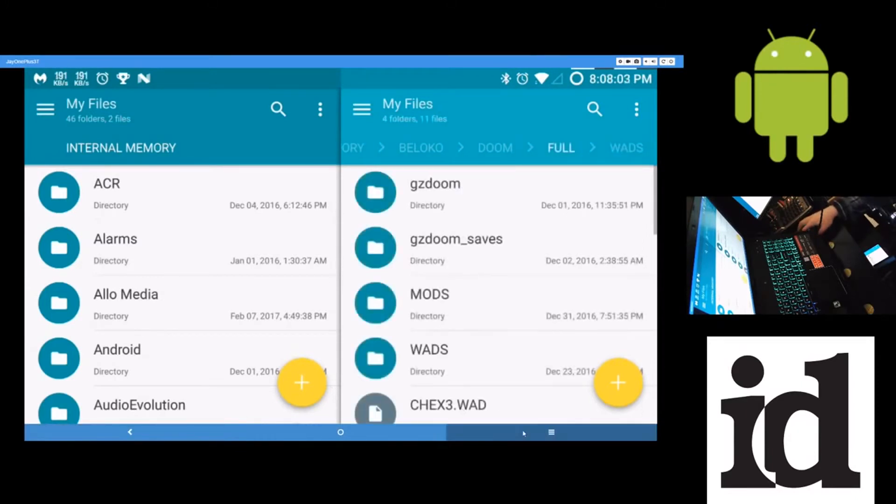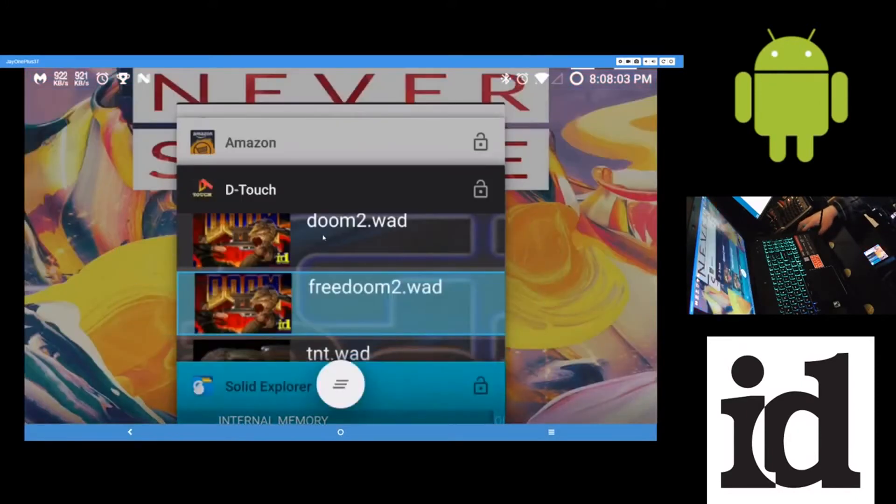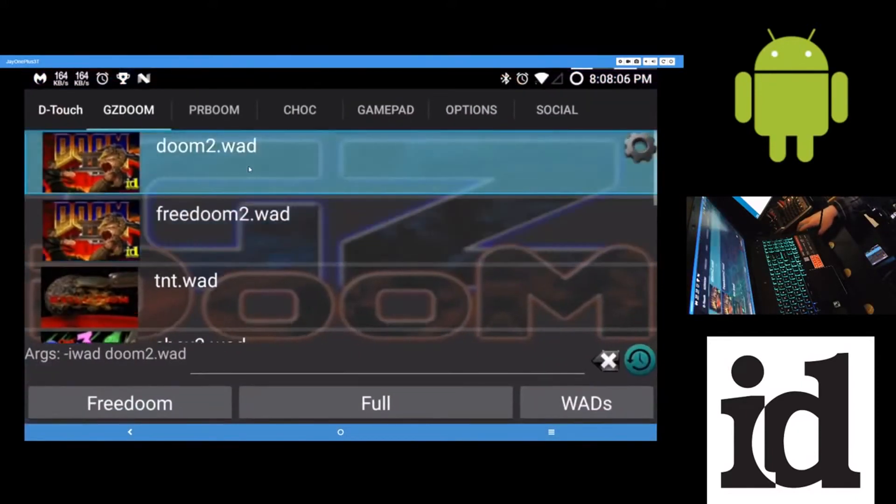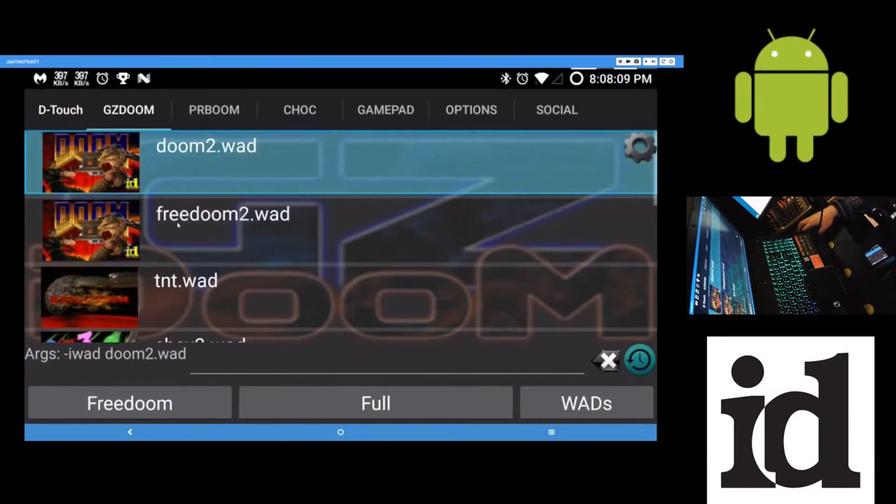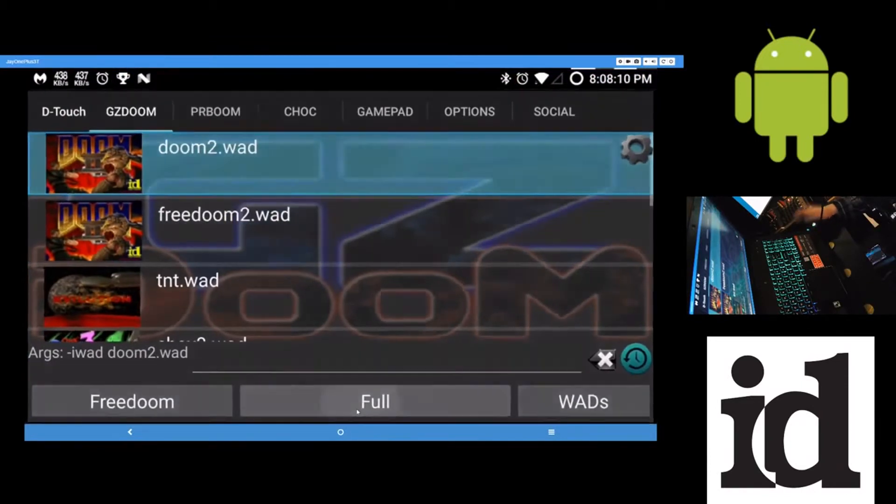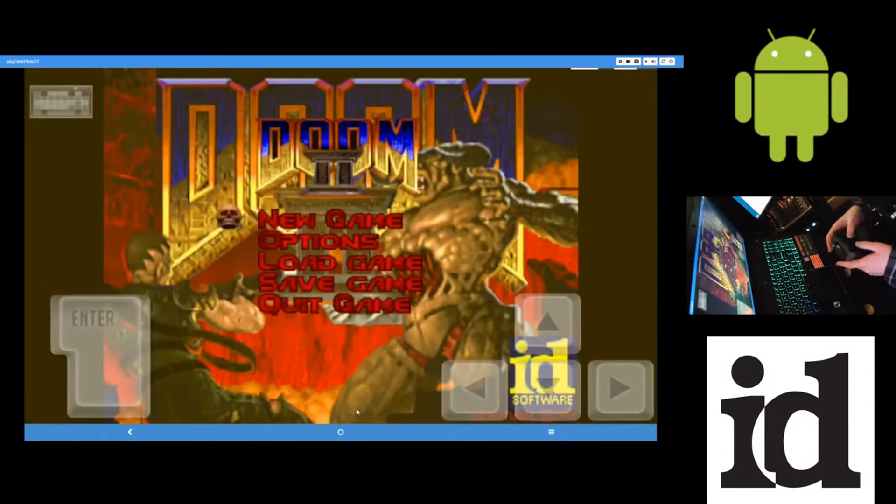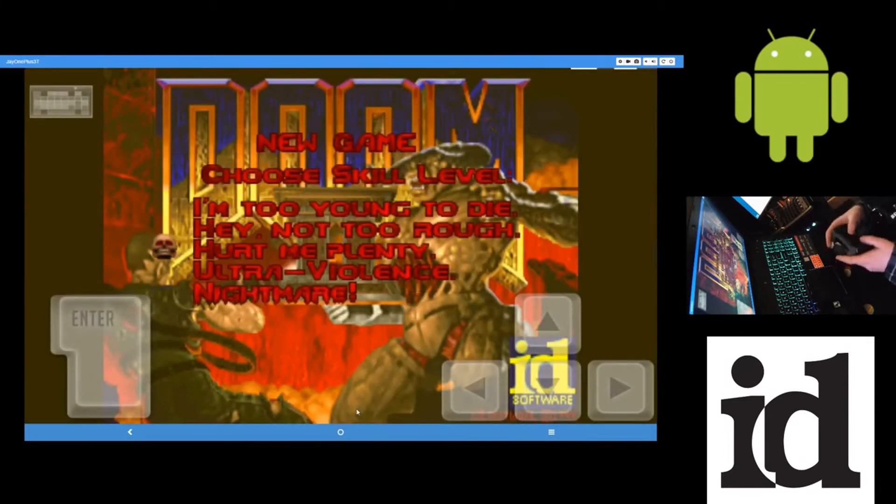So to get it up and running, say you just want to play Doom 2 and nothing else. Just, or any other one. Just tap Doom 2, tap full. And then it'll play the WAD. Run the WAD.